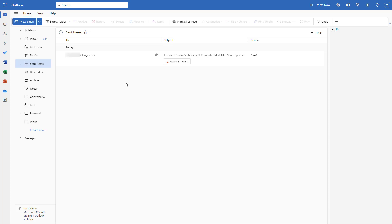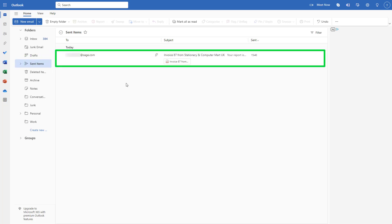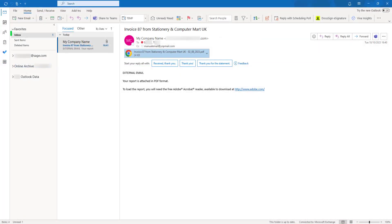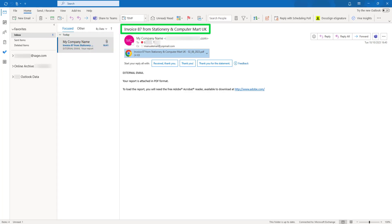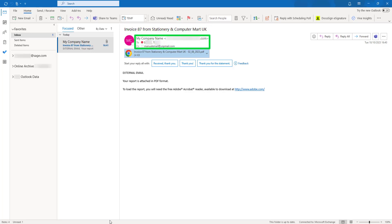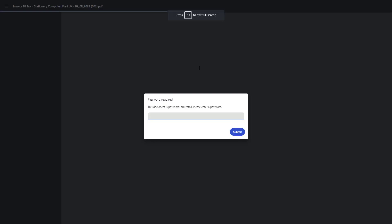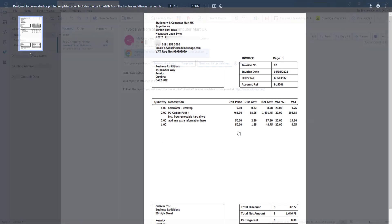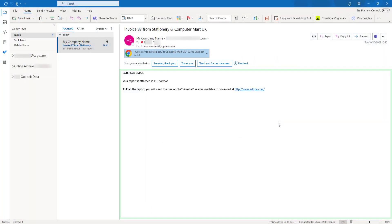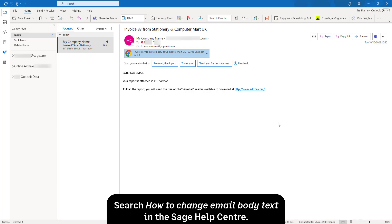In the webmail account, the email sent from Sage 50 Accounts appears in the sent items folder. To see how the email will be received by the customer, I'll open the email account for the email address I added temporarily in the customer record. The email will be received in the customer's inbox. The subject displays the invoice number and company name. The display name, email address, to and CC details entered in email settings display here. The invoice is attached in PDF format with the company name and invoice number. If the PDF is password protected, the password prompt will appear when the file is opened. Default text displays in the email body. To customise this wording to make it bespoke to your business, please visit the Sage Help Centre.